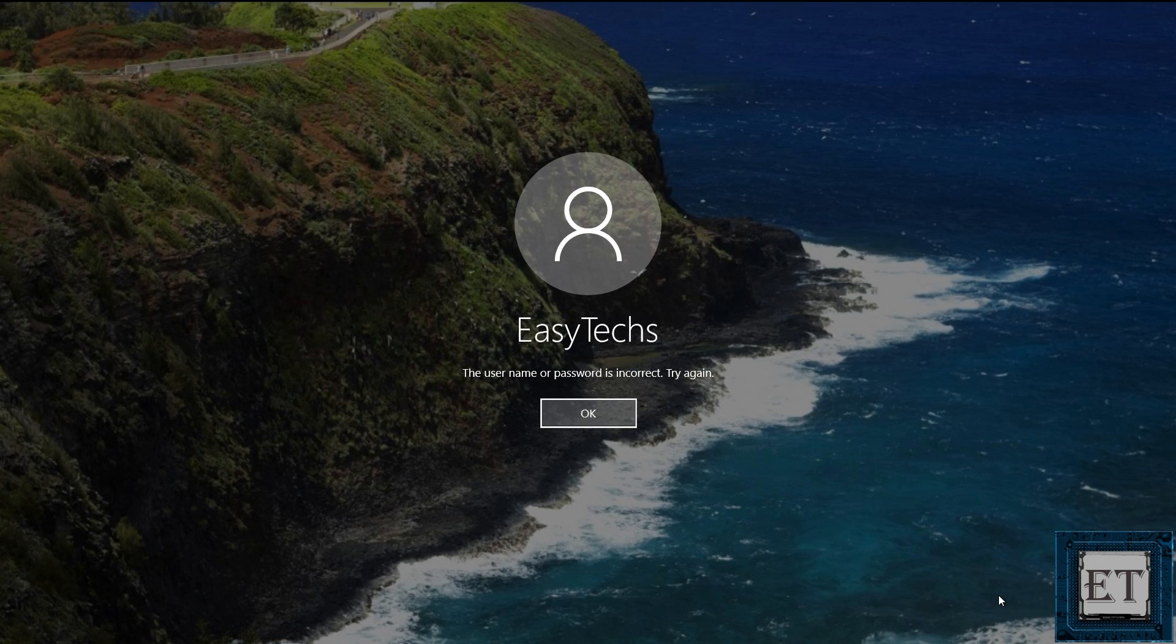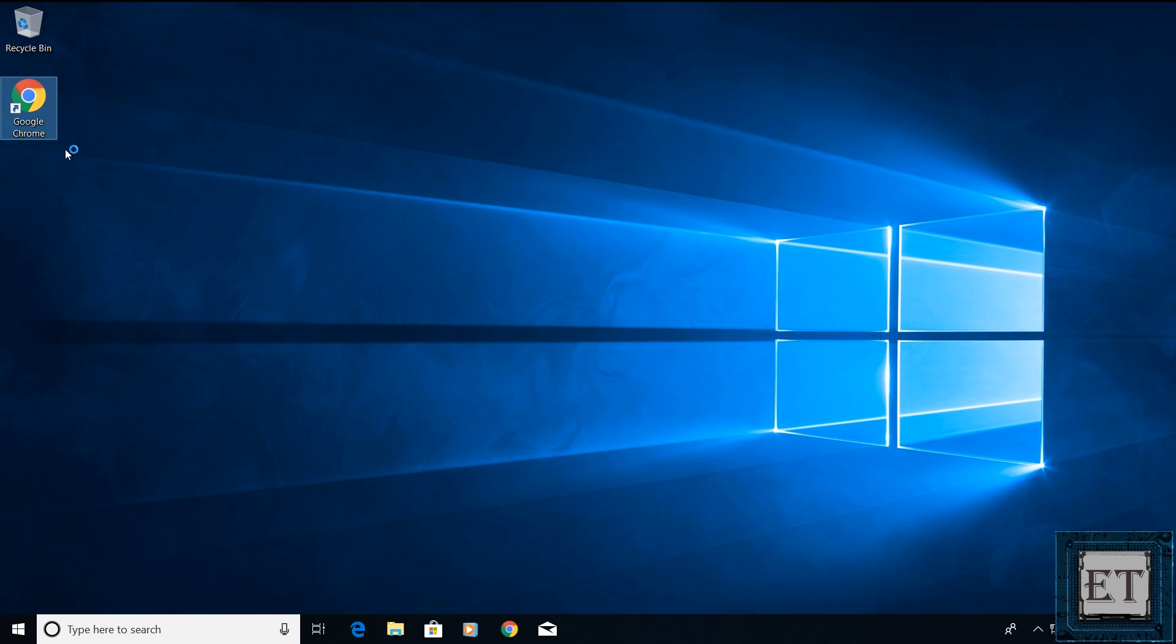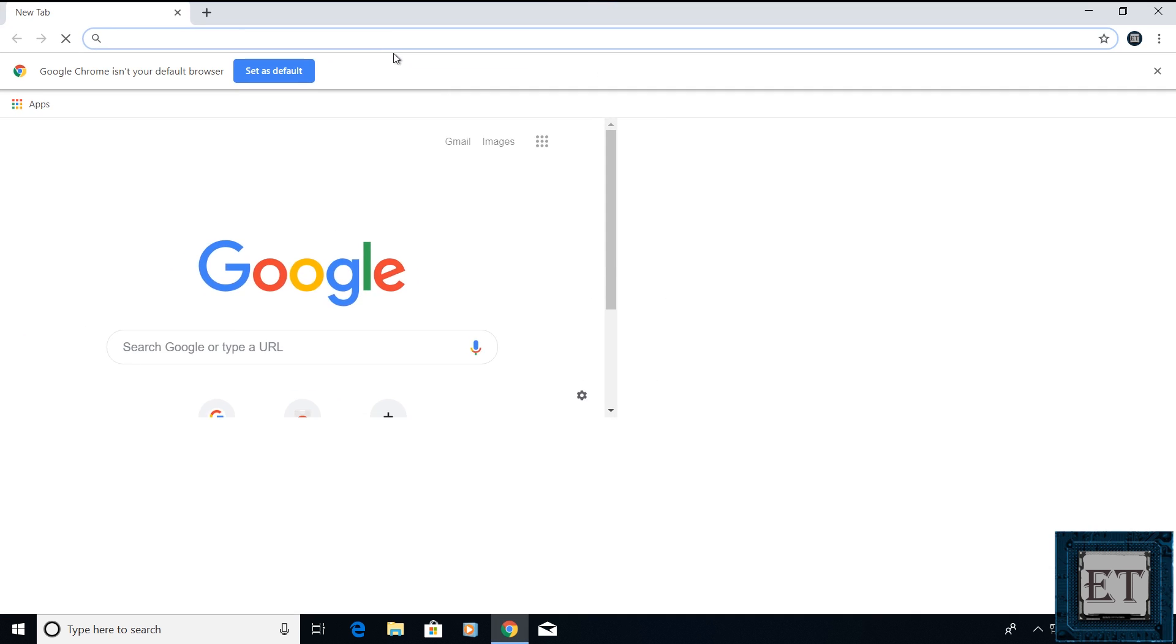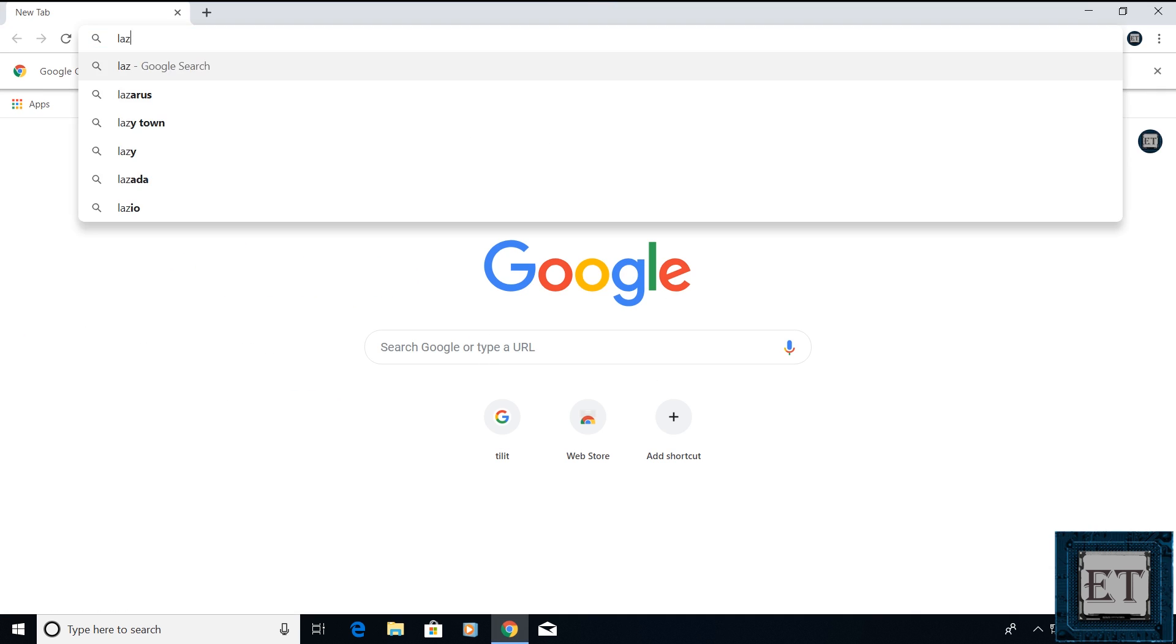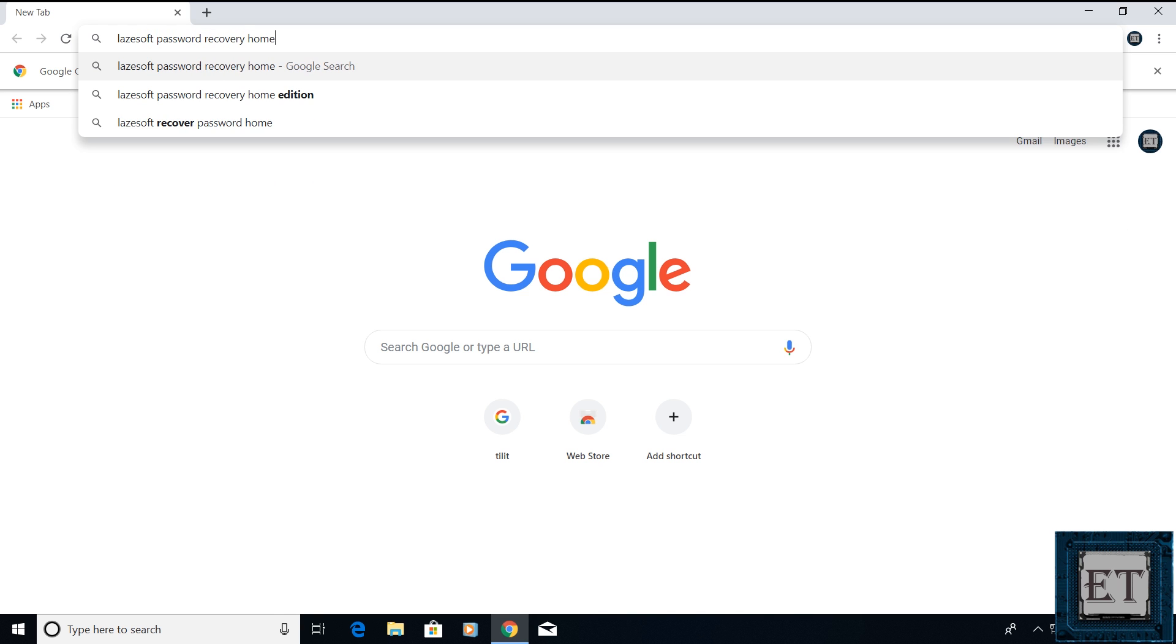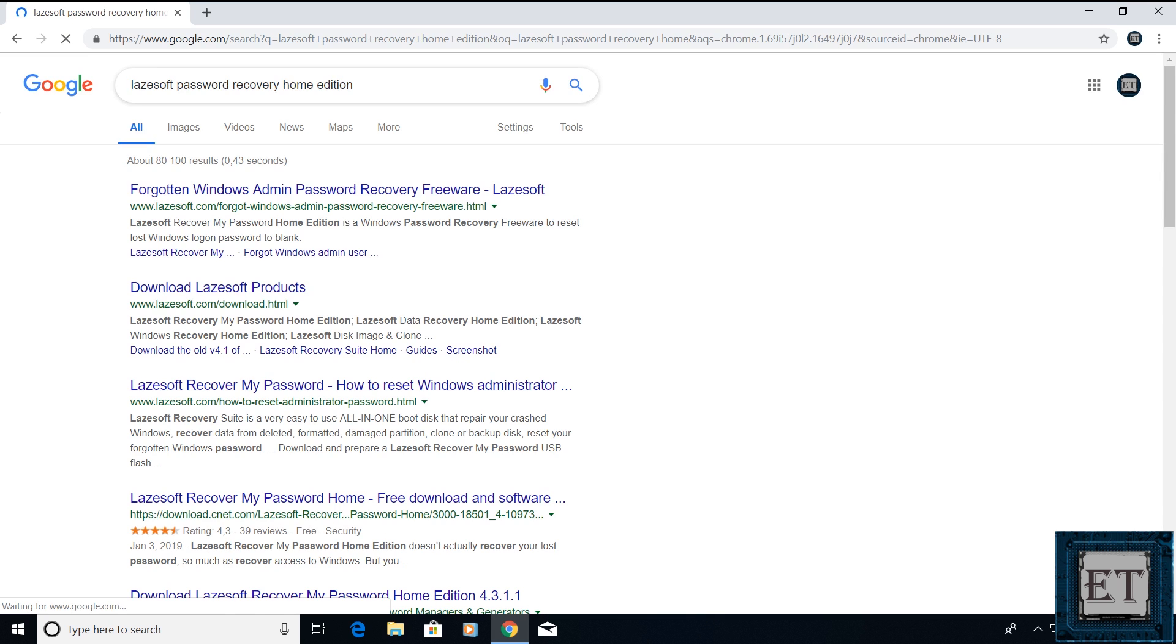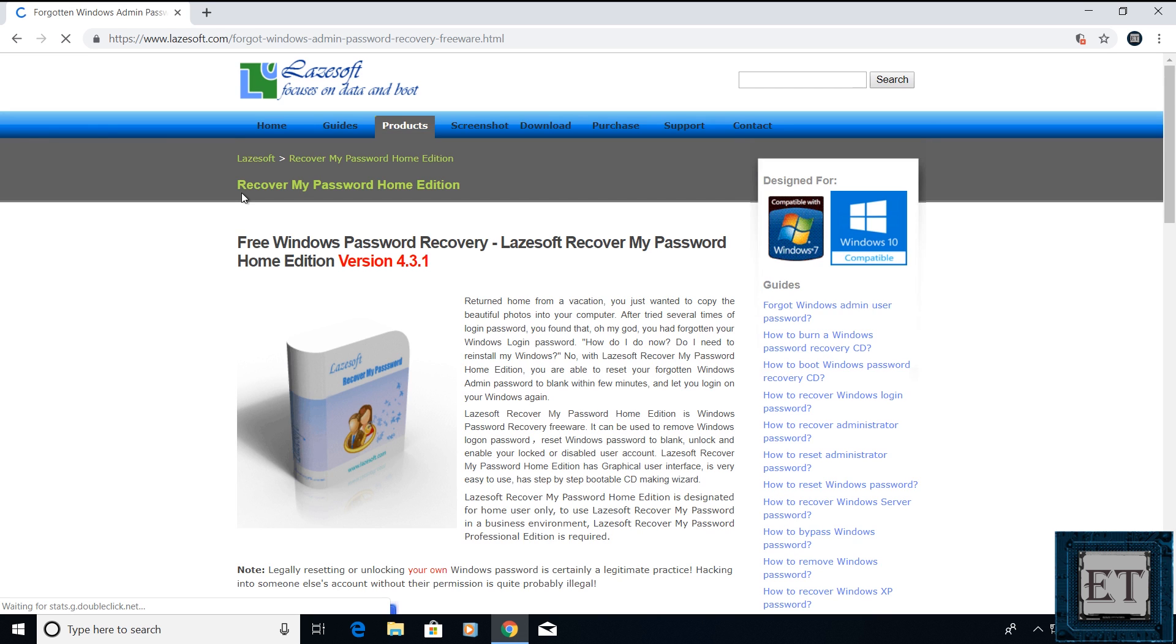So first, let's go ahead and download the Lazesoft application. For that, you will need to use some other laptop that is accessible. So go to Google and search Lazesoft password recovery, home edition. Click on the first link from Lazesoft.com. I will also leave a direct download link down the video description.